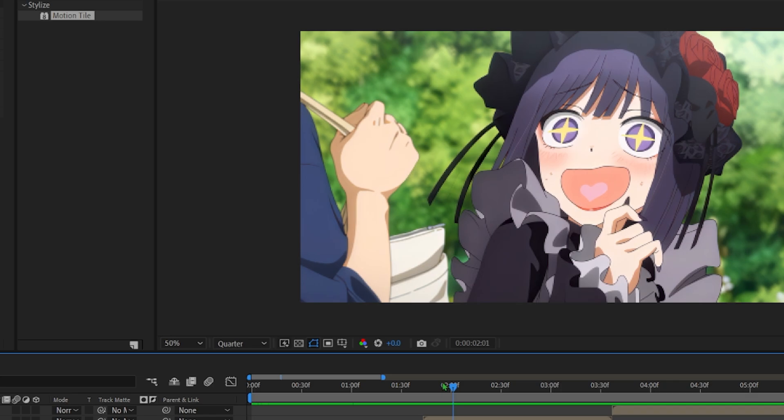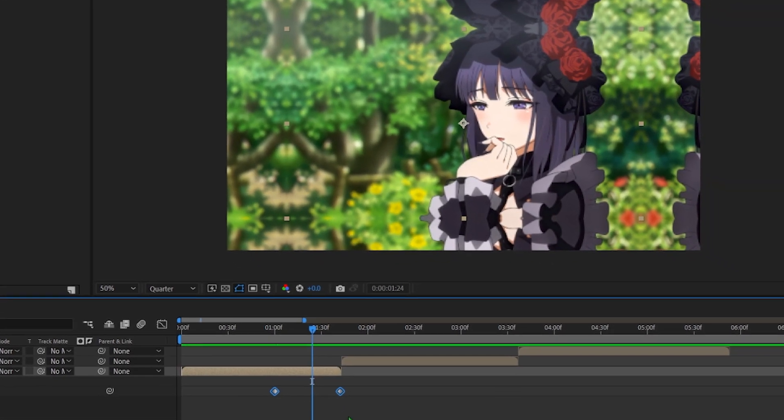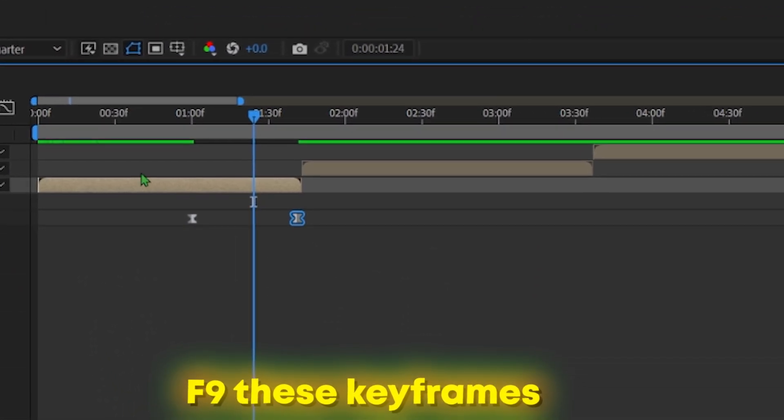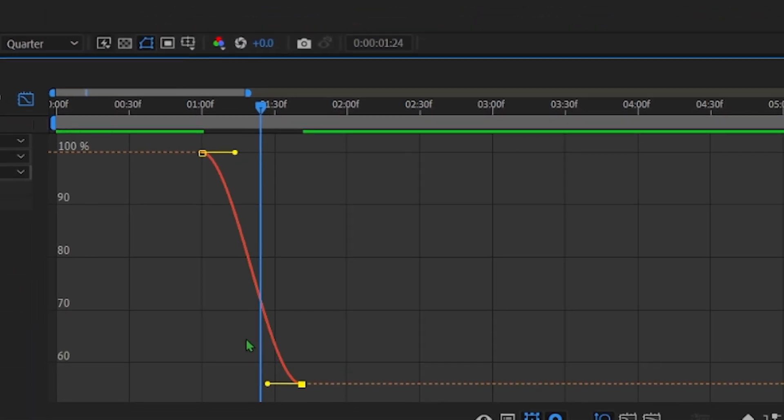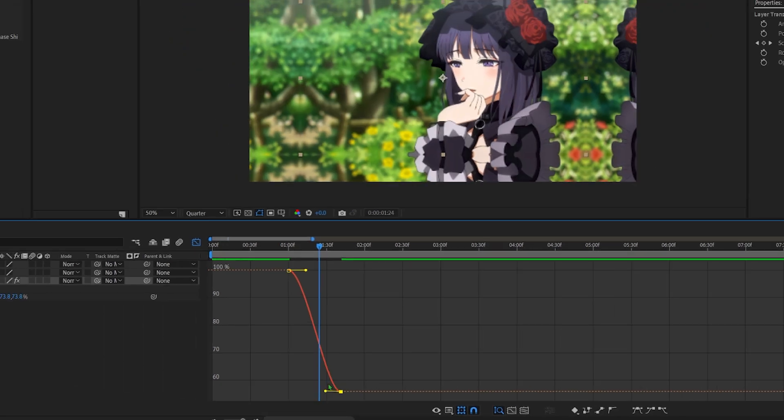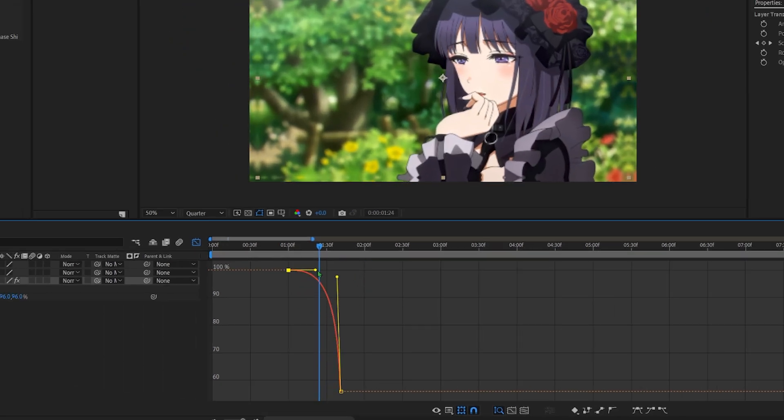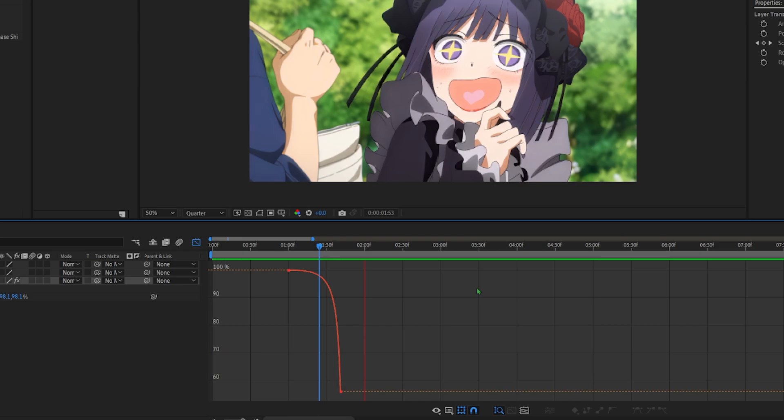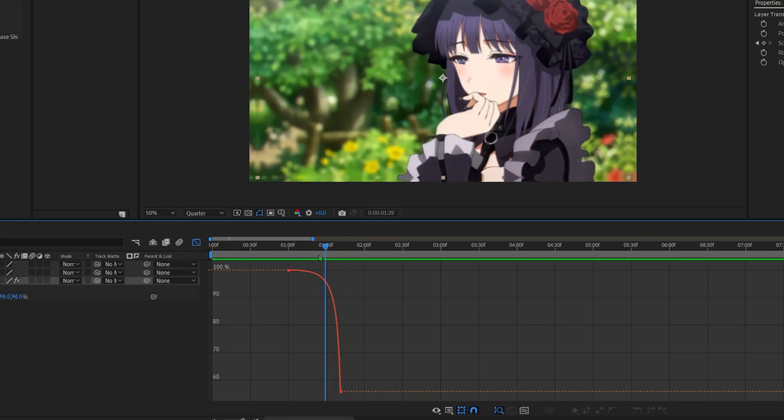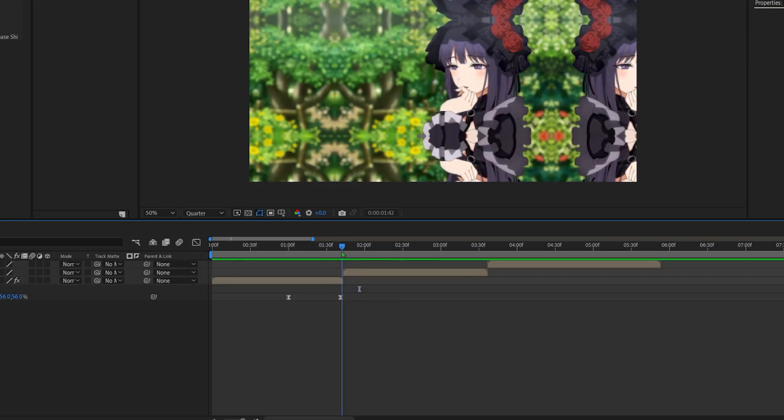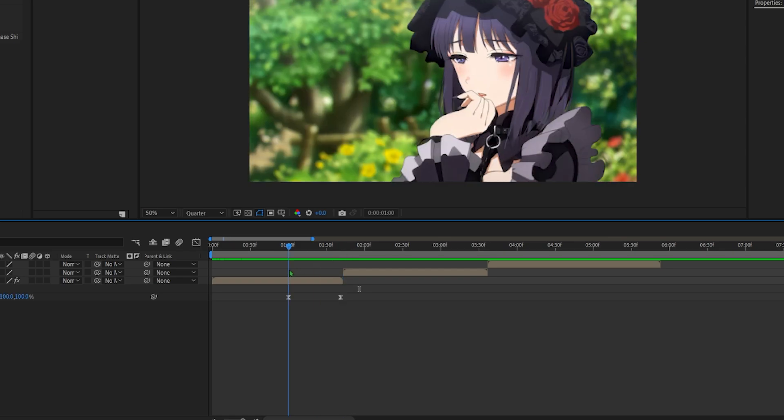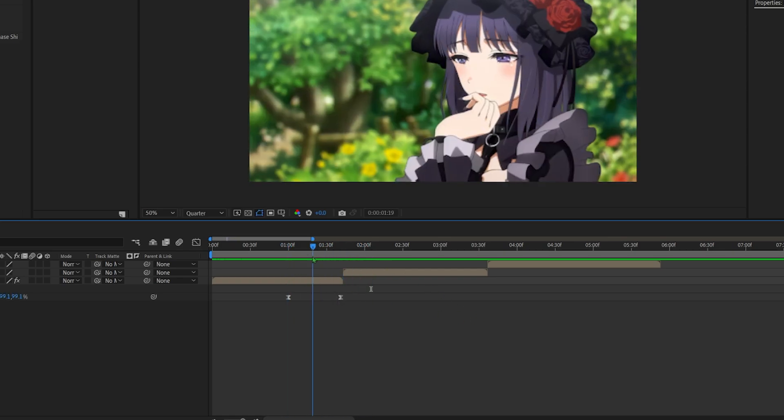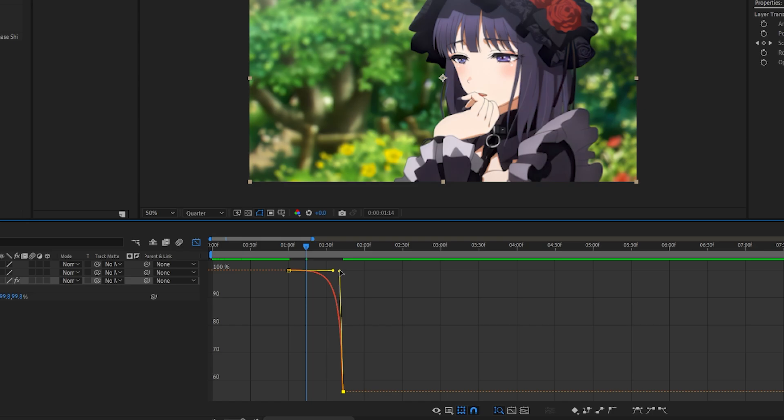But this doesn't look good so what we're going to do is F9 both of these keyframes. We're going to open the graph editor and we're going to make something like so. Okay, so now we have the first part of our clip done.